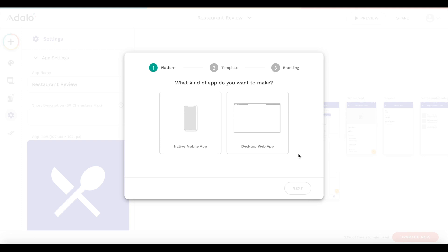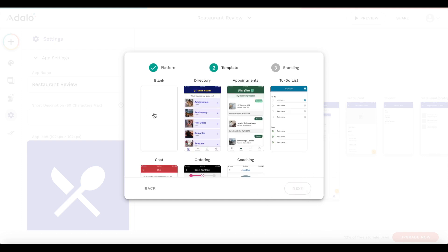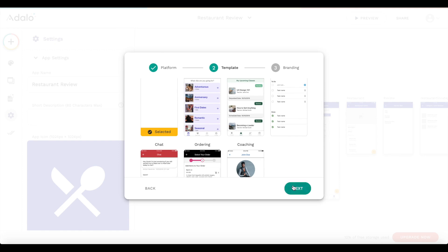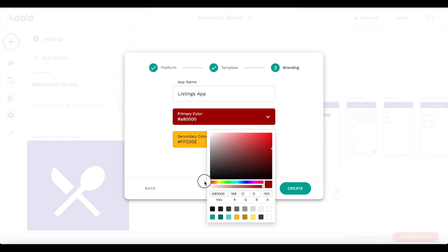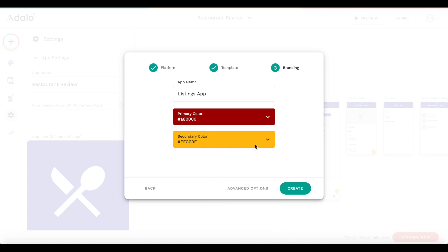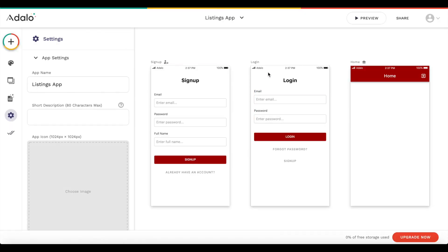Let's go ahead and start by clicking on native mobile app - we want to build the mobile app first, this is going to be the user-facing app. We're going to choose a blank template, click next, and name our app 'Listings App'. We can change the primary color - let's change it to red - the secondary color can stay as it is, and let's click create. We'll be brought into the Adalo app editor as always, with our signup page and login page.